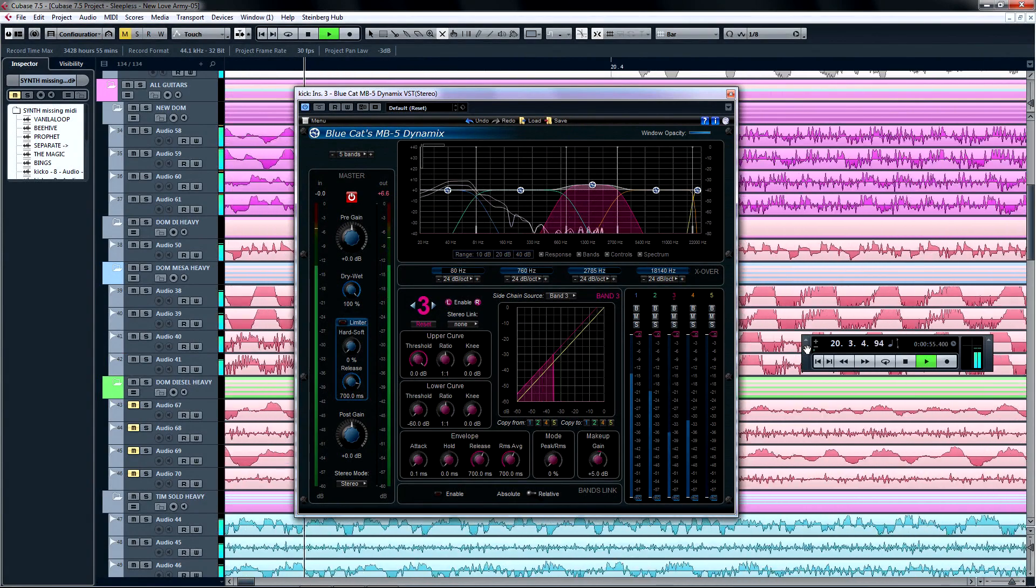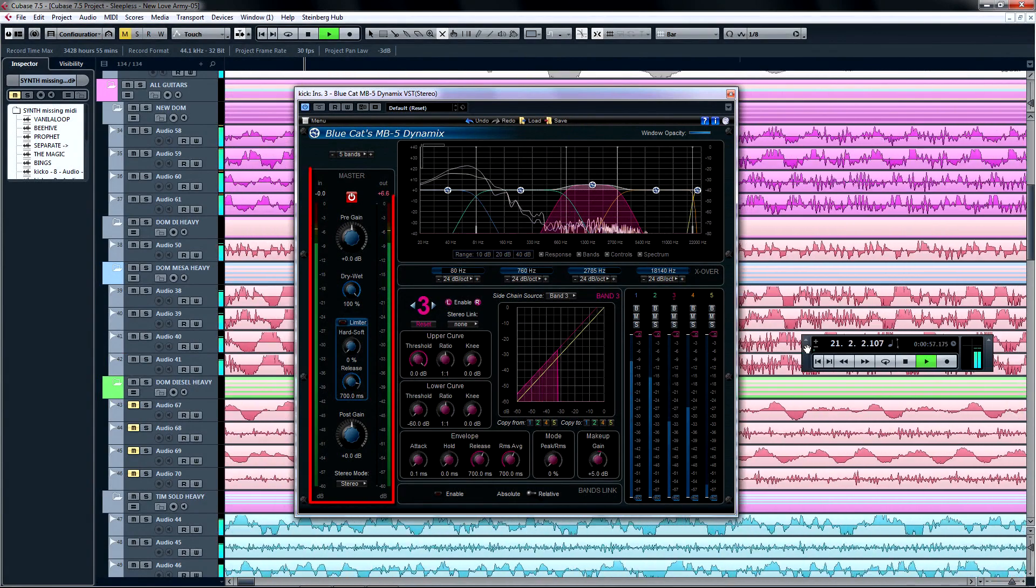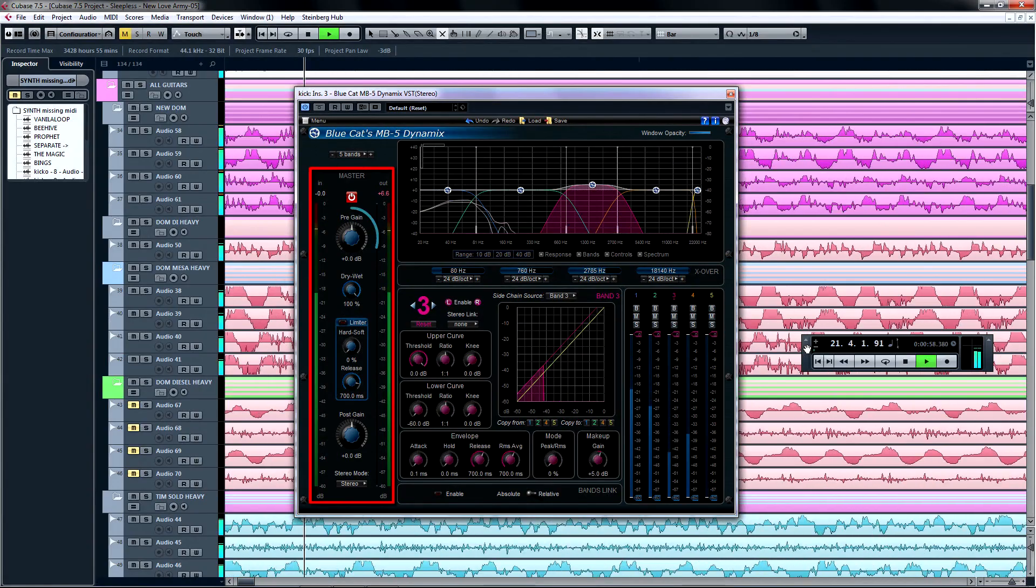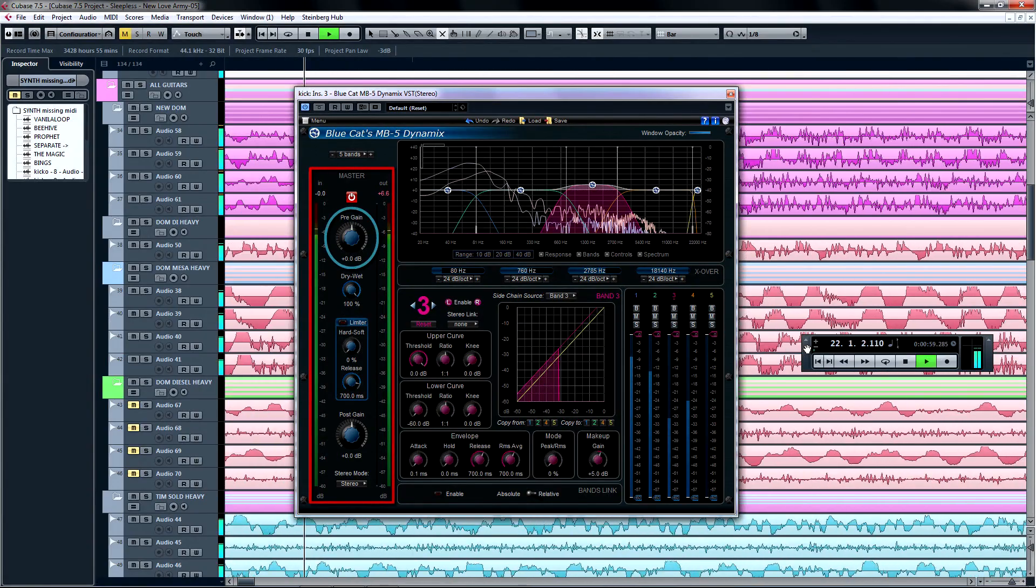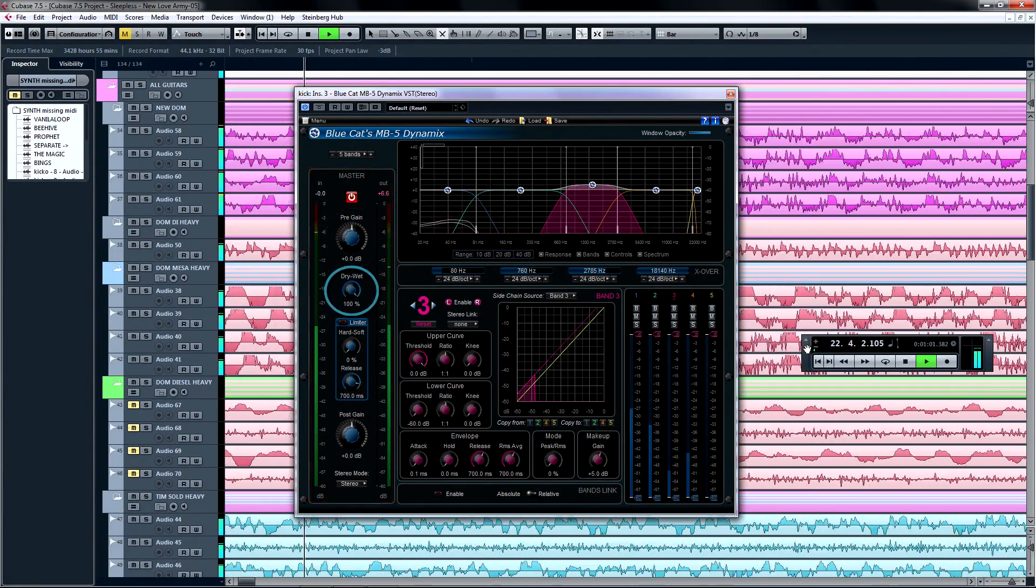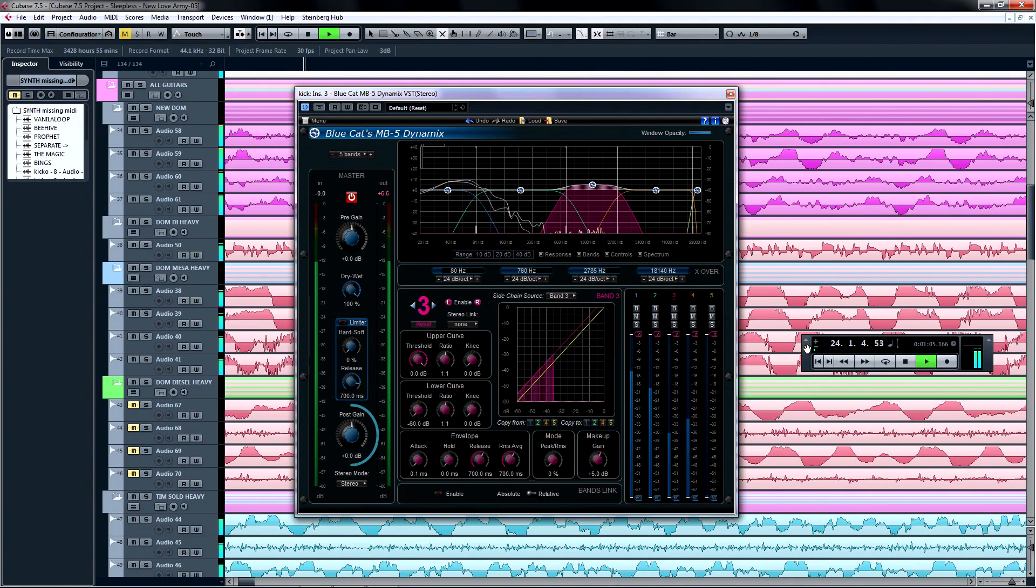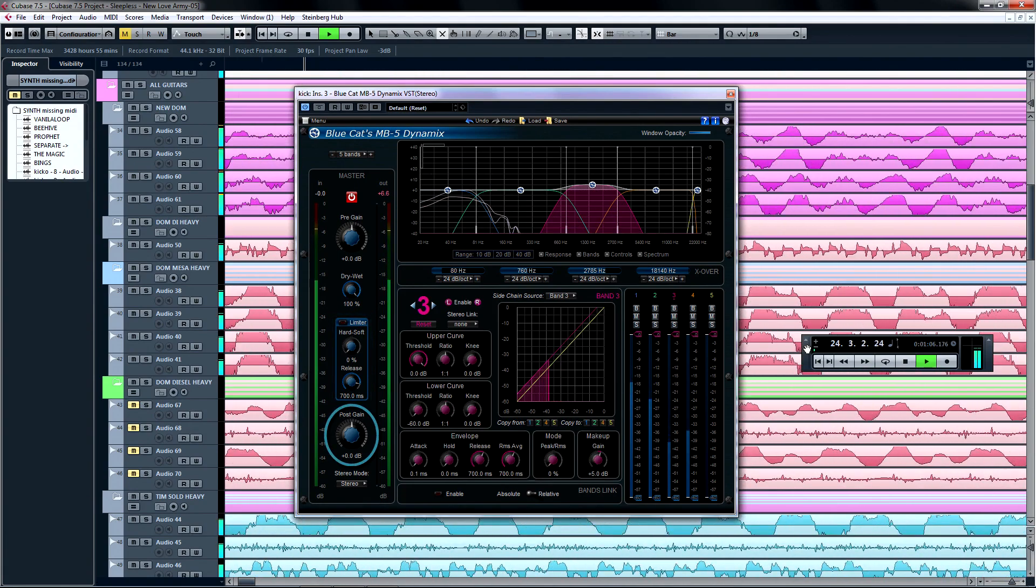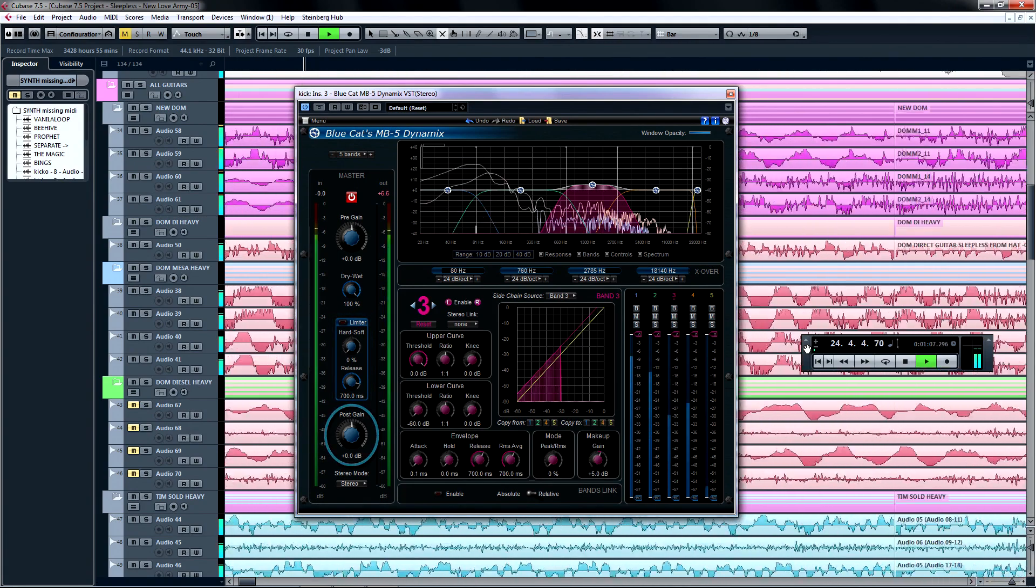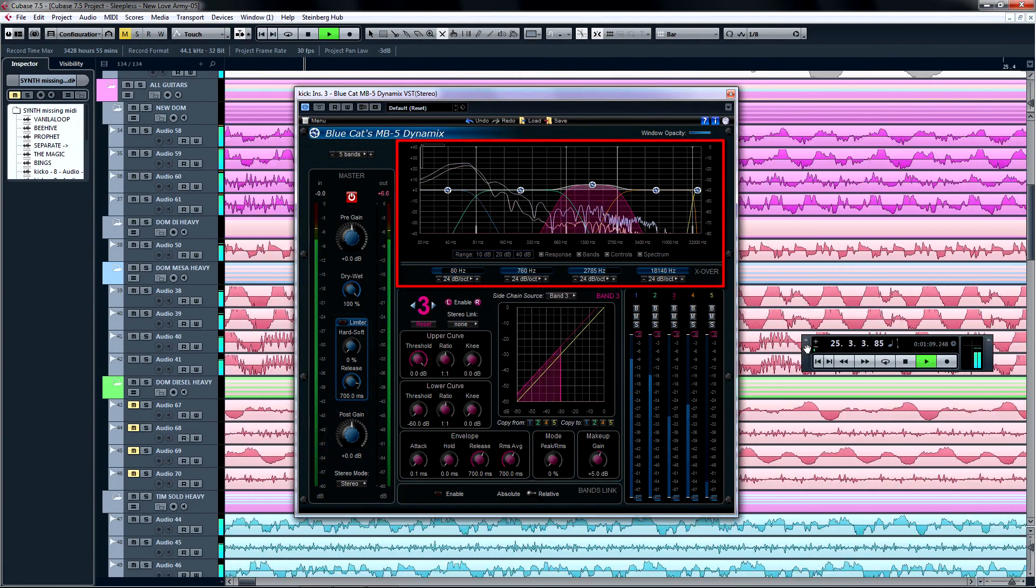Before we dig right in, I'm going to give you the most basic tour of the interface. There's the master section, with pre-gain control, wet-dry balance, a master limiter for the output, and a post-gain control.